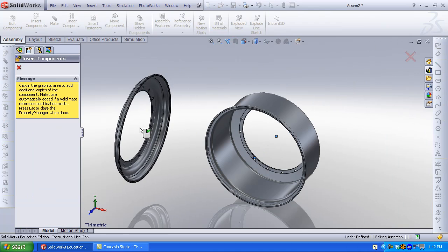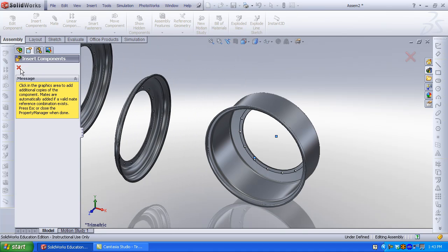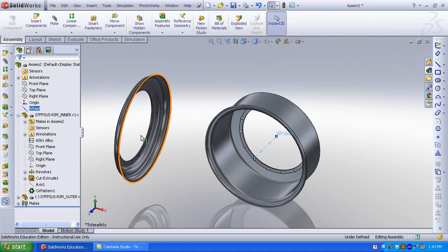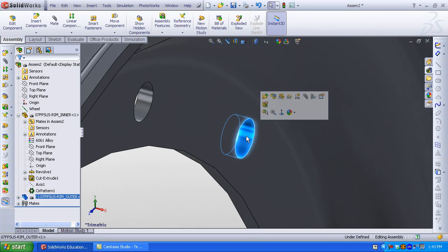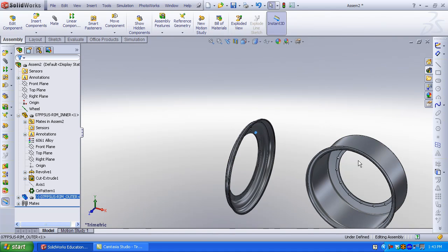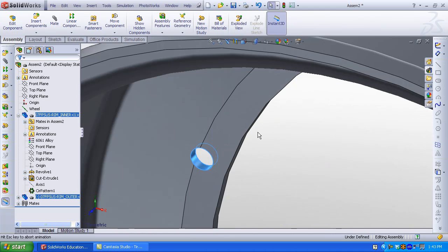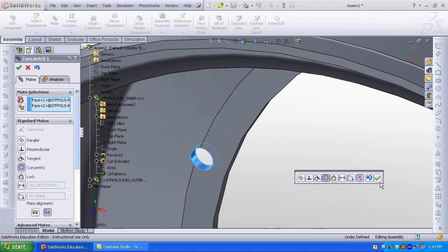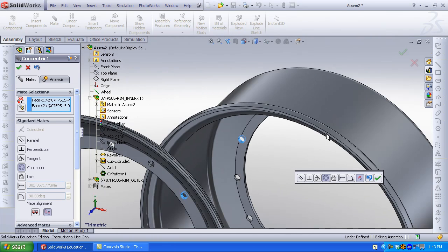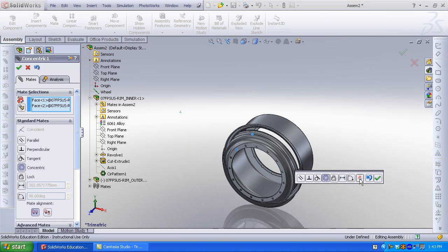Click and drag in the outer rim. Notice that there are a series of holes on the outer rim that correspond to the holes on the inner rim. Click the cylindrical face of the outer rim hole, then click the cylindrical face of the inner rim hole. Concentric is selected by default. Click the green check mark. Click Mate Alignment to flip the direction.